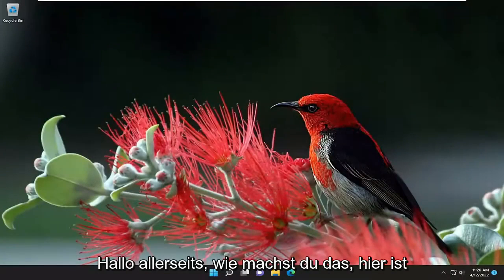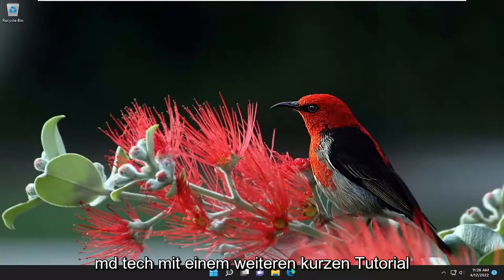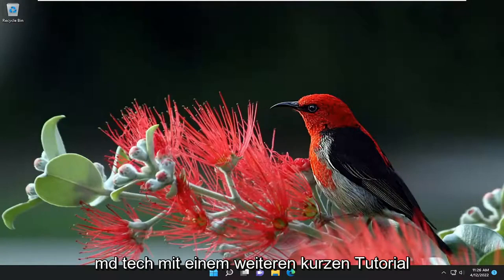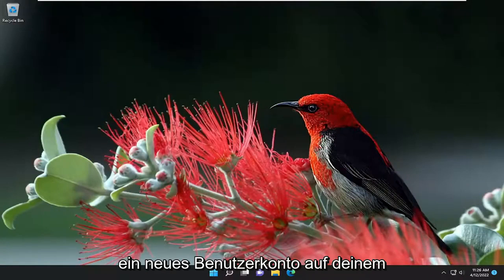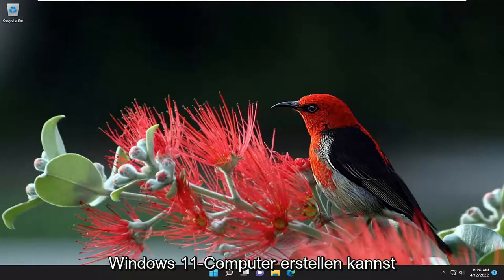Hello everyone, how are you doing? This is MD Tech here with another quick tutorial. In today's tutorial I'll show you guys how to go about creating a new user account on your Windows 11 computer.